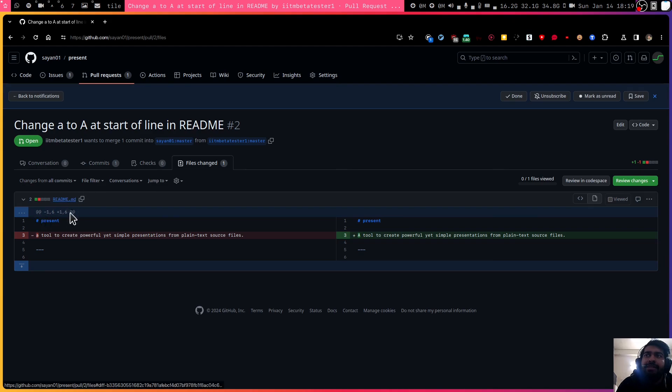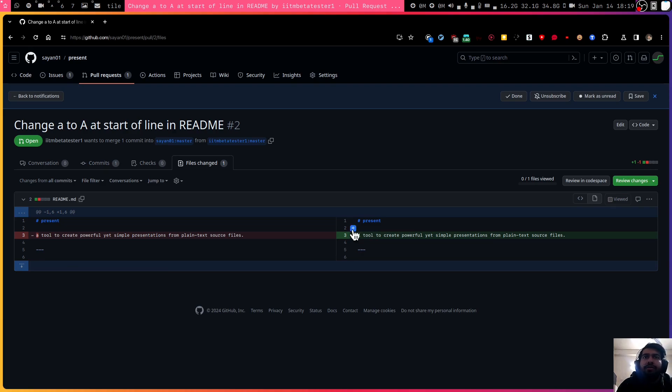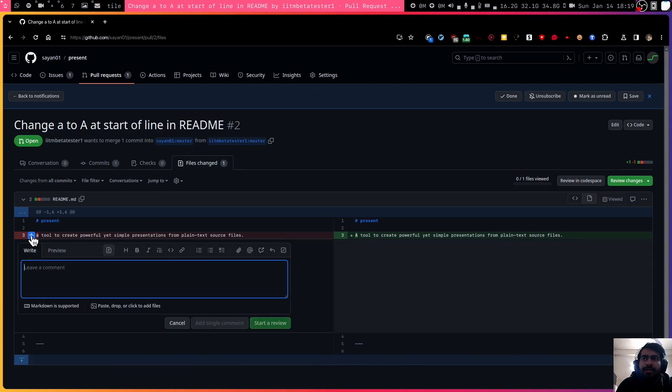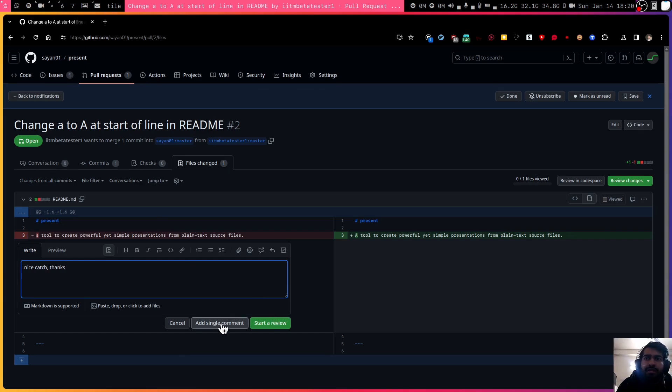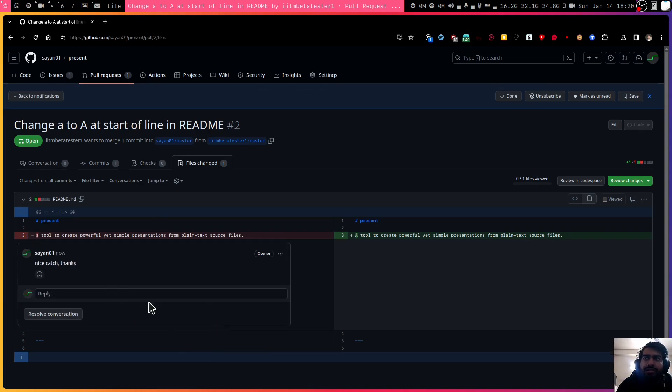It's basically just in the readme, just one character is changed from the first letter from small 'a' to the capital A. We can, let's say, add some comments also. Let's say 'nice catch, thanks'. This is just a comment and we don't want to do any review and now we can go to the conversations.